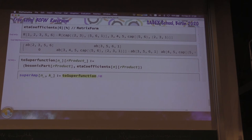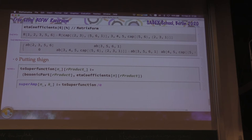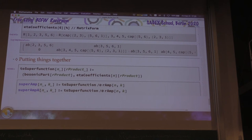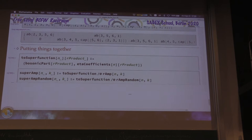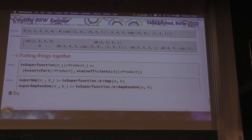So we can now define super amplitudes. Super-amp of N and K is just to-super-function applied to R-amp N,K. We also want a randomized version — super-amp-random using R-amp-random. Now we have everything in standard form, so let's extract components.